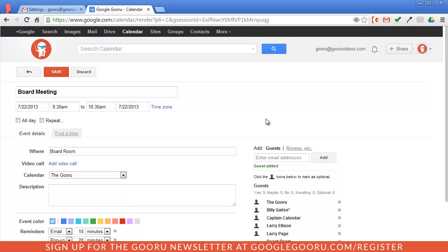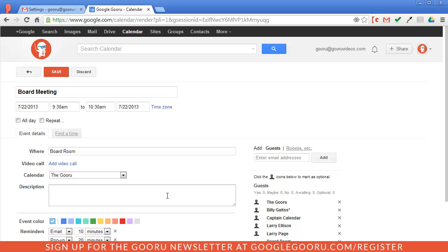And if I want to add this itinerary for the board meeting, I don't really have a good option in Google Calendar. I could take the sharing link from the document and just add it into the description, but that's kind of sloppy and it's not really a great way for my guests to access it.